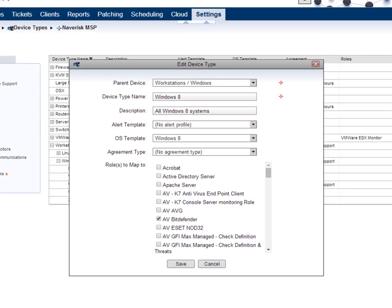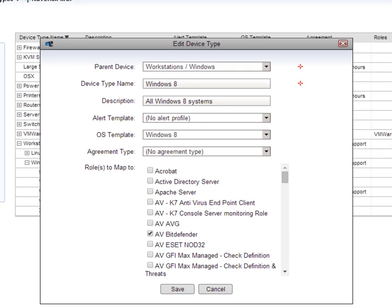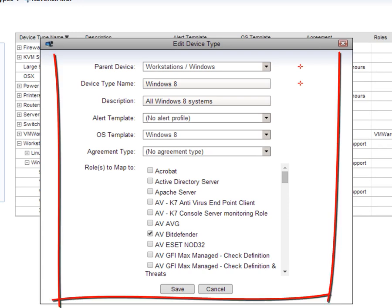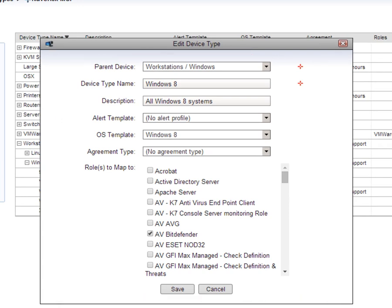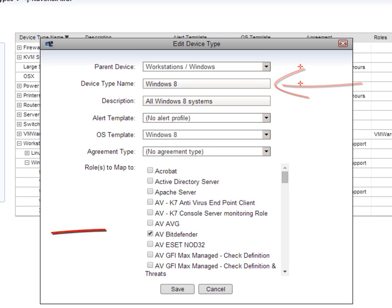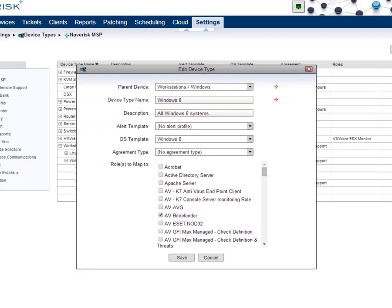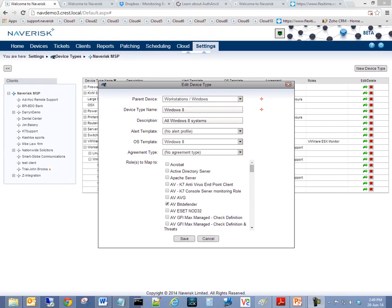Another really neat feature is the ability to map a role to a specific device across a client's network. This is to further automate application monitoring. All existing and any new devices of that specific type will inherit this role. For example, all Windows 8 workstations inherit a Bitdefender cloud antivirus monitoring role.